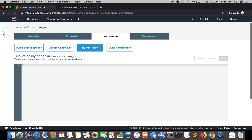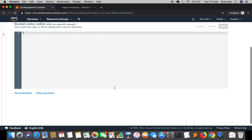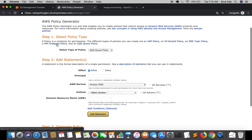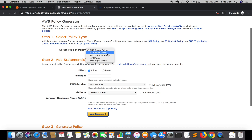That can be achieved via bucket policy. It might seem complex but it's not. Now we are in the bucket policy section and we have this wonderful policy generator tool here. We will click on policy generator. This tool will help us define the policy and the condition we want to achieve. Step one is to select the policy type.